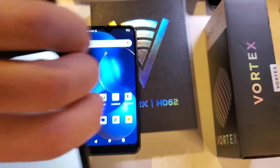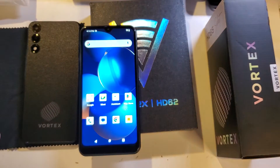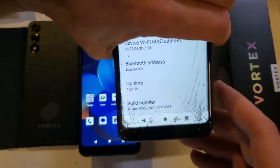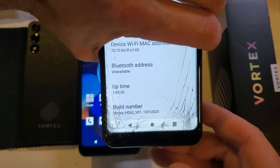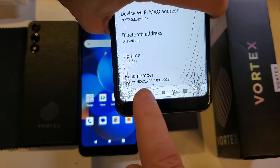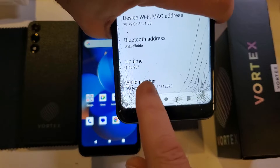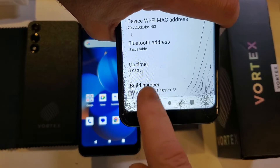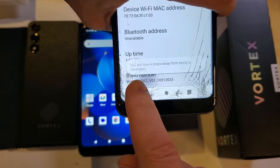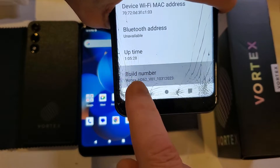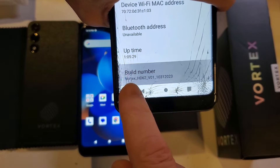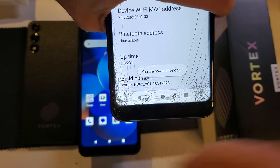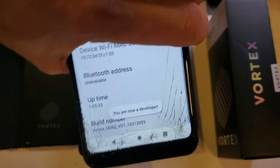I've got some things blocked off on screen to protect private info. Let's tap Build Number seven times — one, two, three, four, five, six, seven. 'You are now a developer.' Okay, that worked.